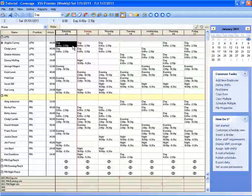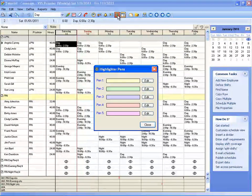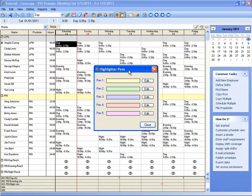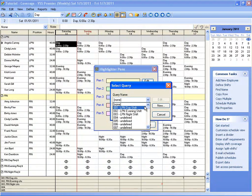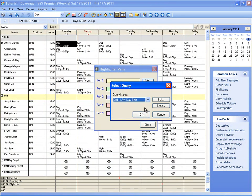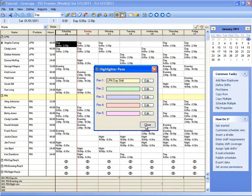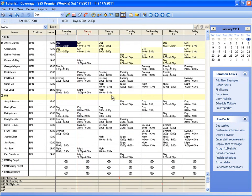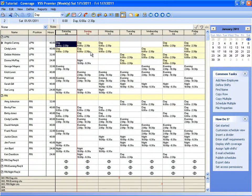You can access the highlighter tool from the main toolbar by clicking the highlighter button, and then we click edit to choose a query. In this case, I'll choose the LPN day shift, and then when we apply that,